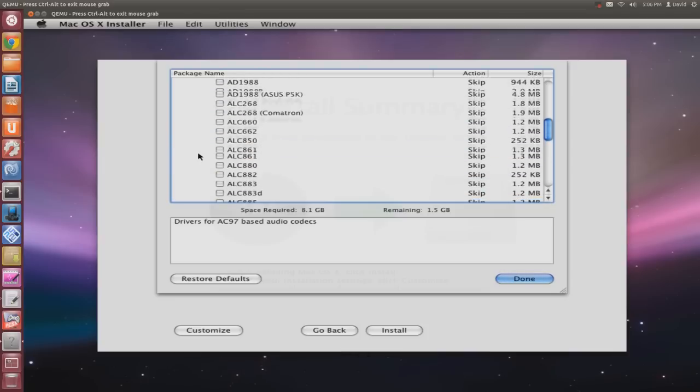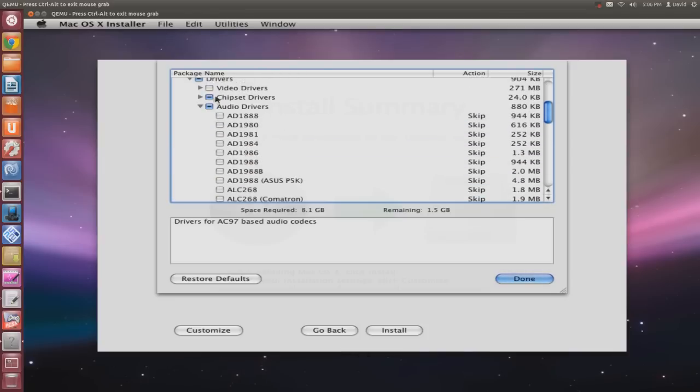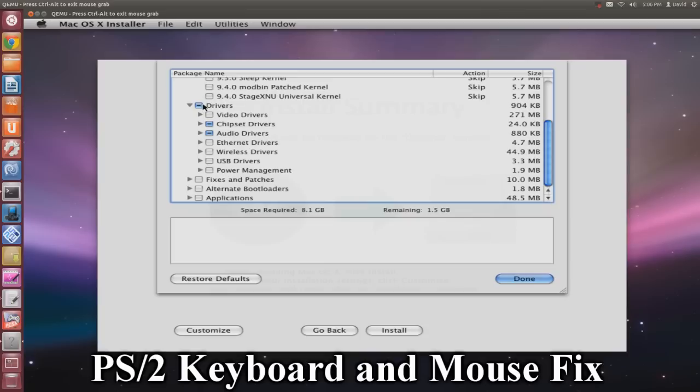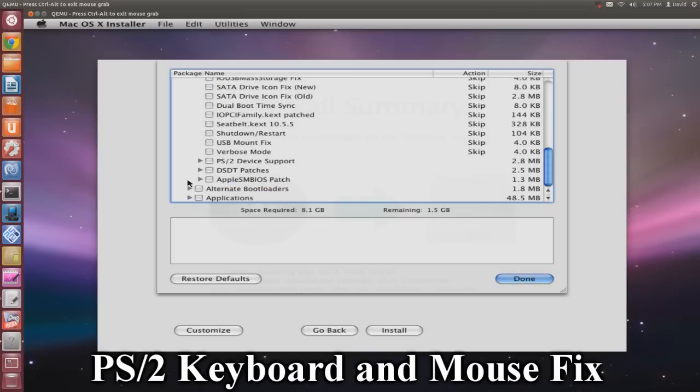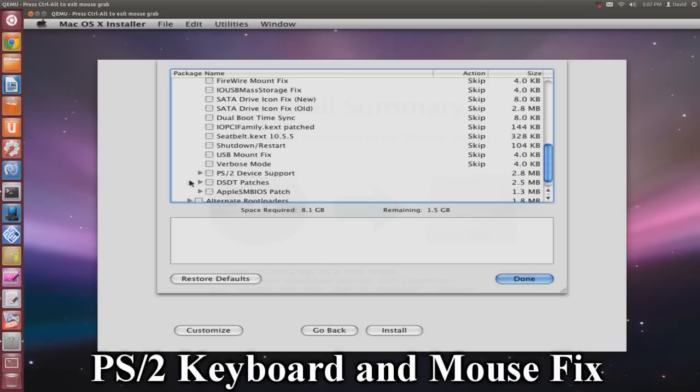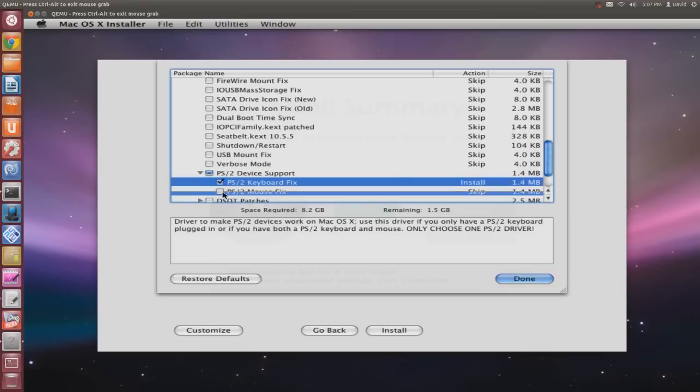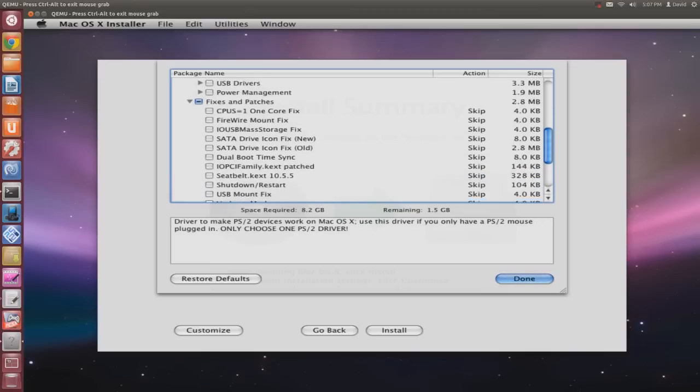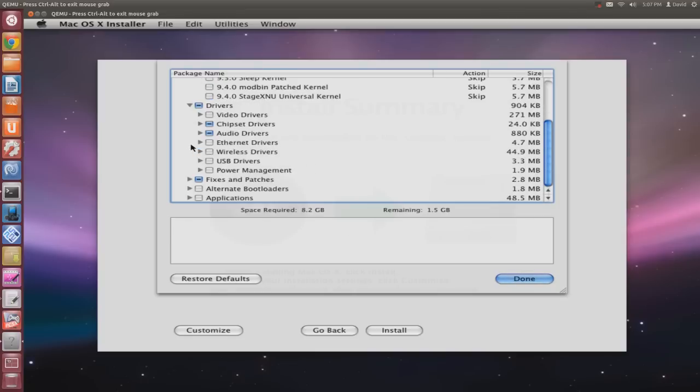Finally, select the keyboard and mouse patch so you can have a working keyboard and mouse. Go to Patches and Fixes, PS2 keyboard and mouse fix. That's all the required drivers you need installed. Hit Done.